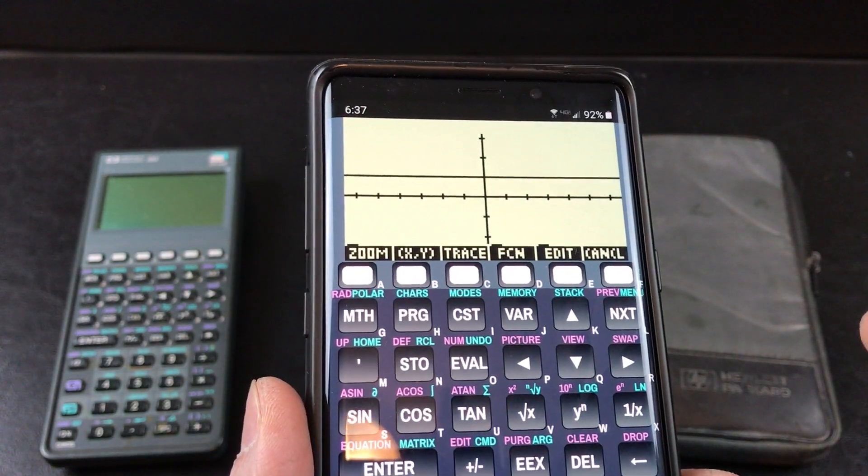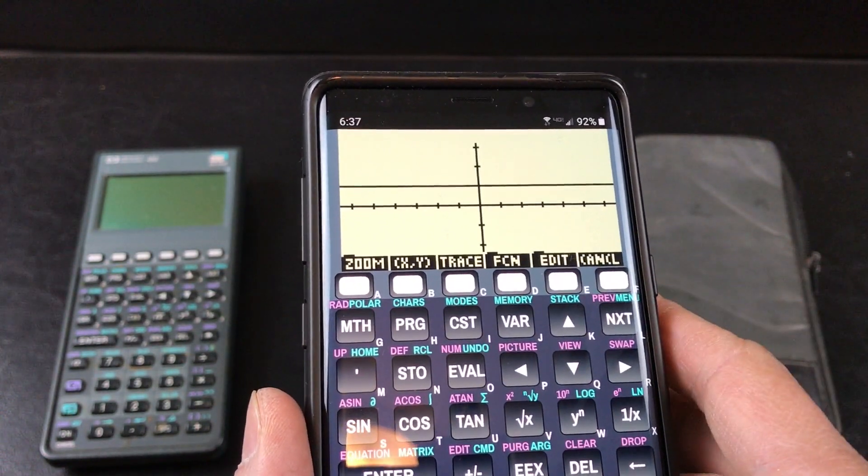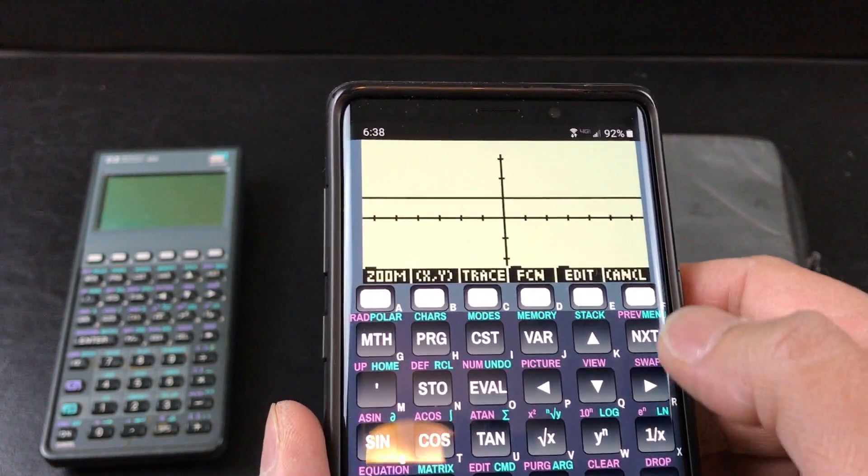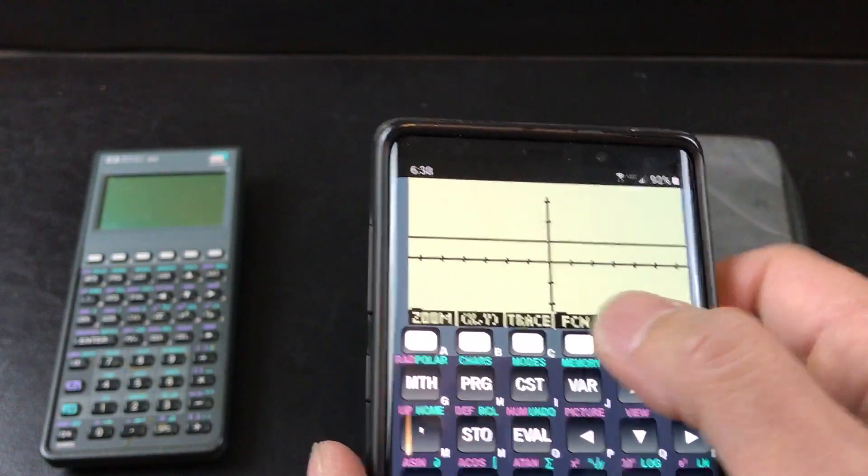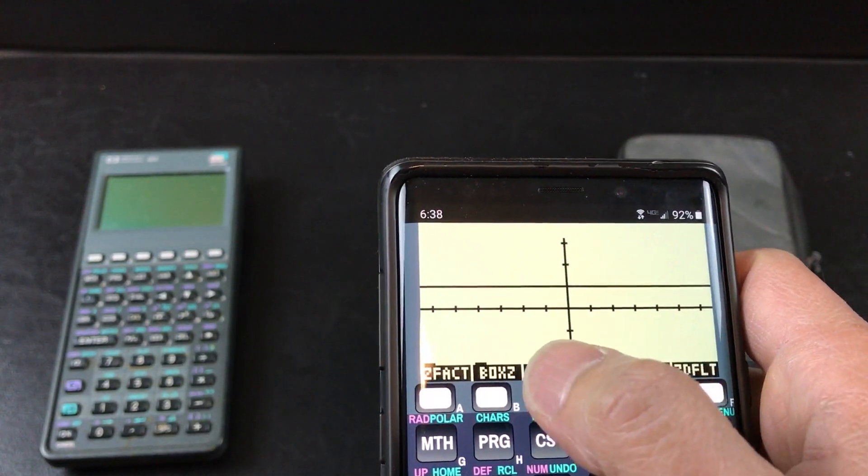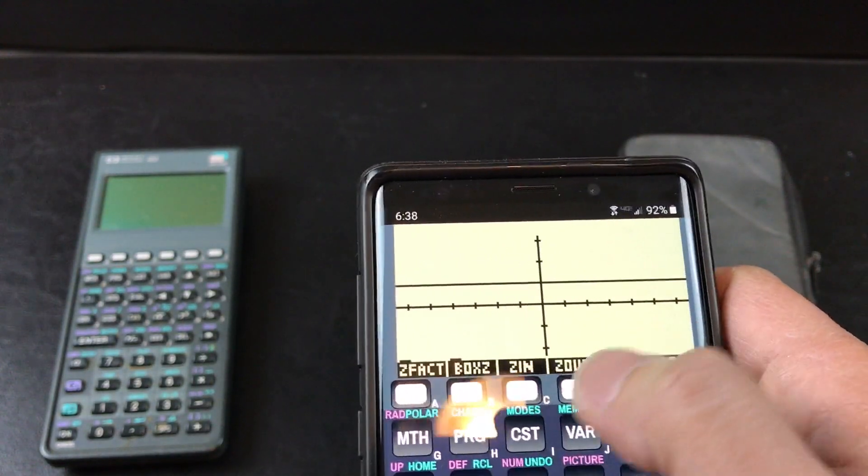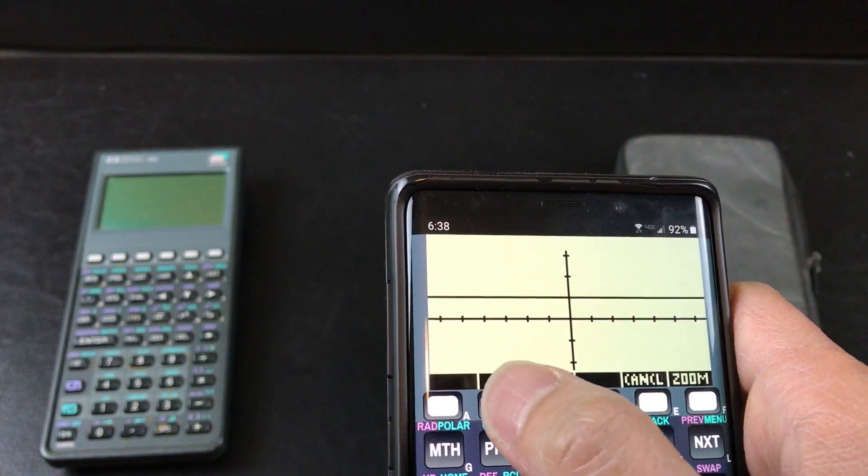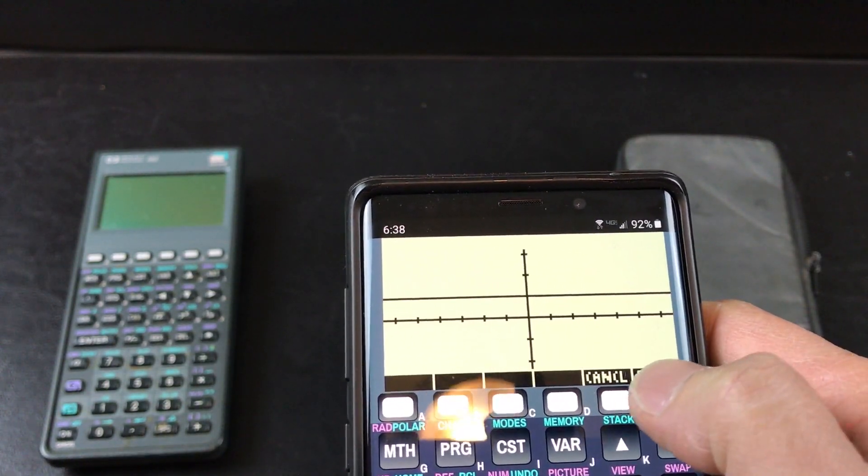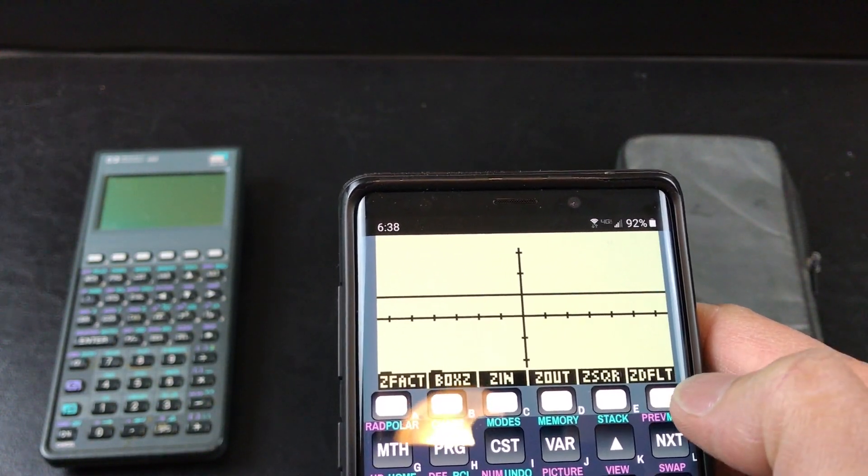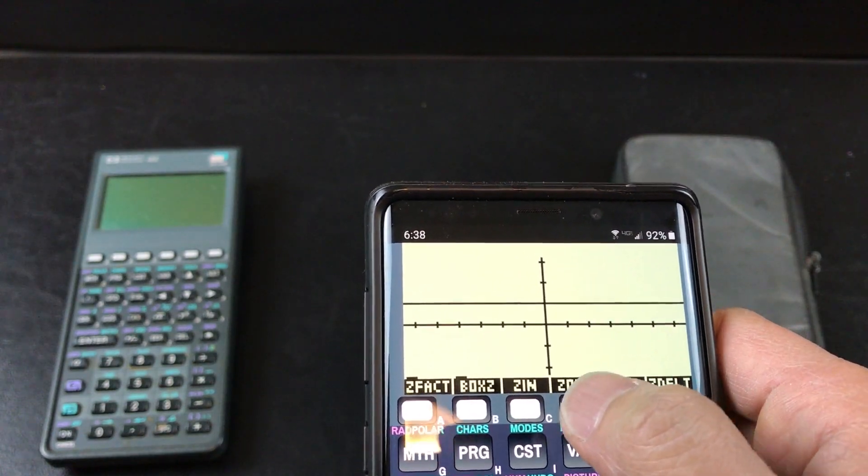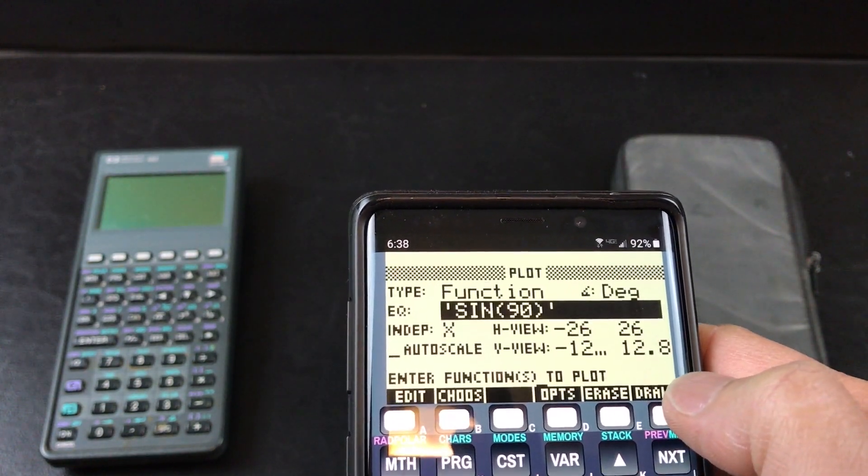The sine of 90 is, I think, 1. So I'm going to go back. You can also zoom this one down, and cancel, zoom out.